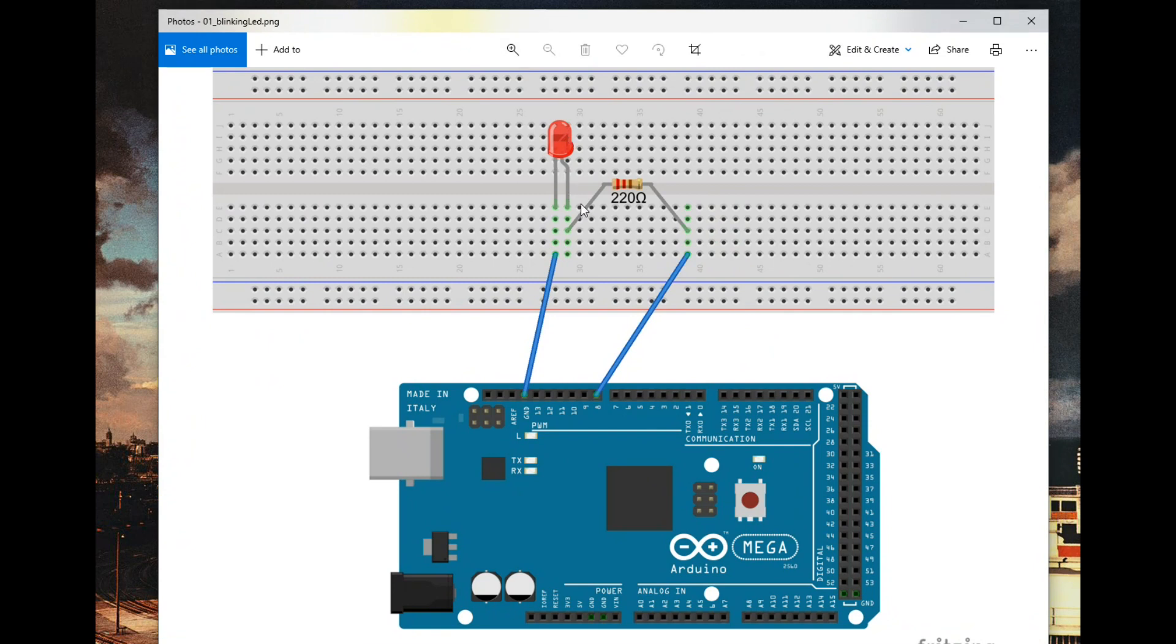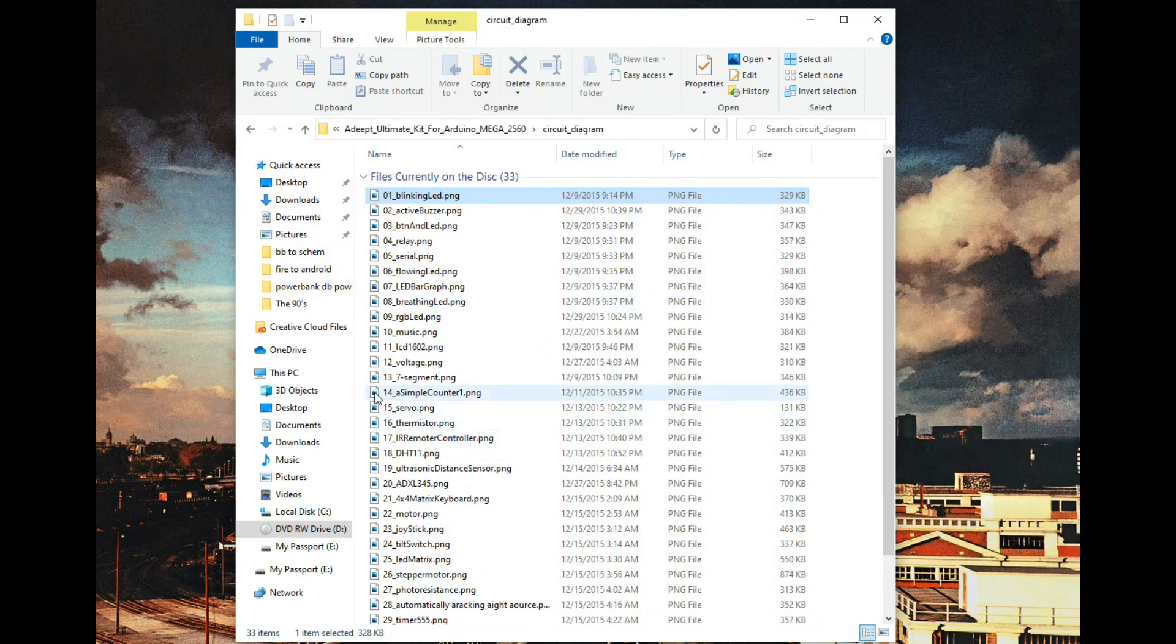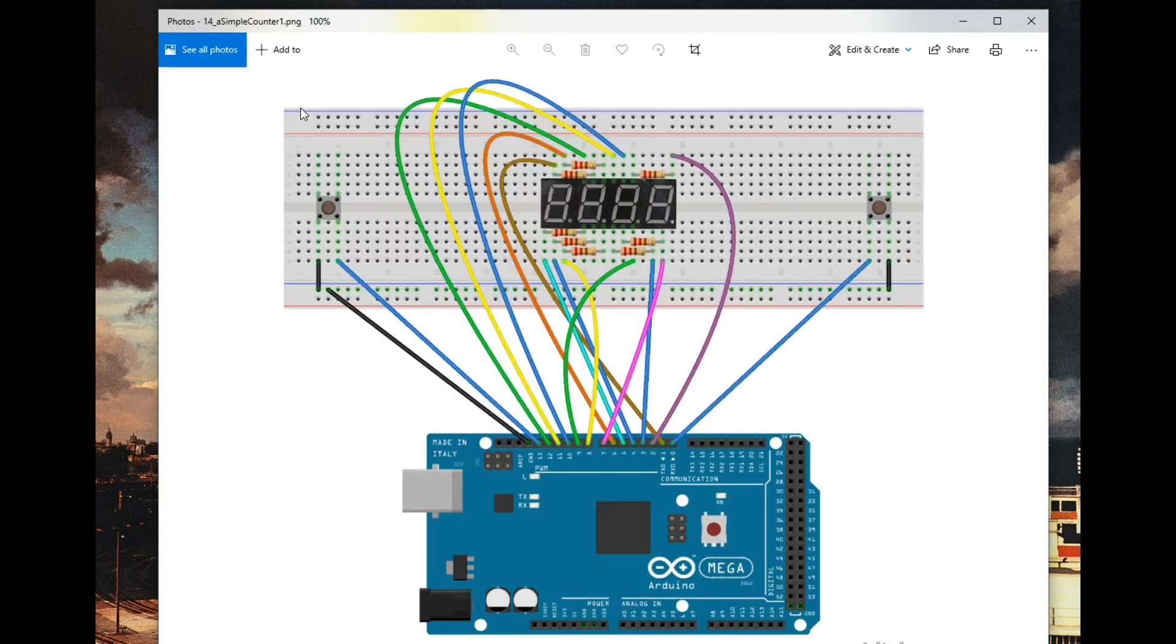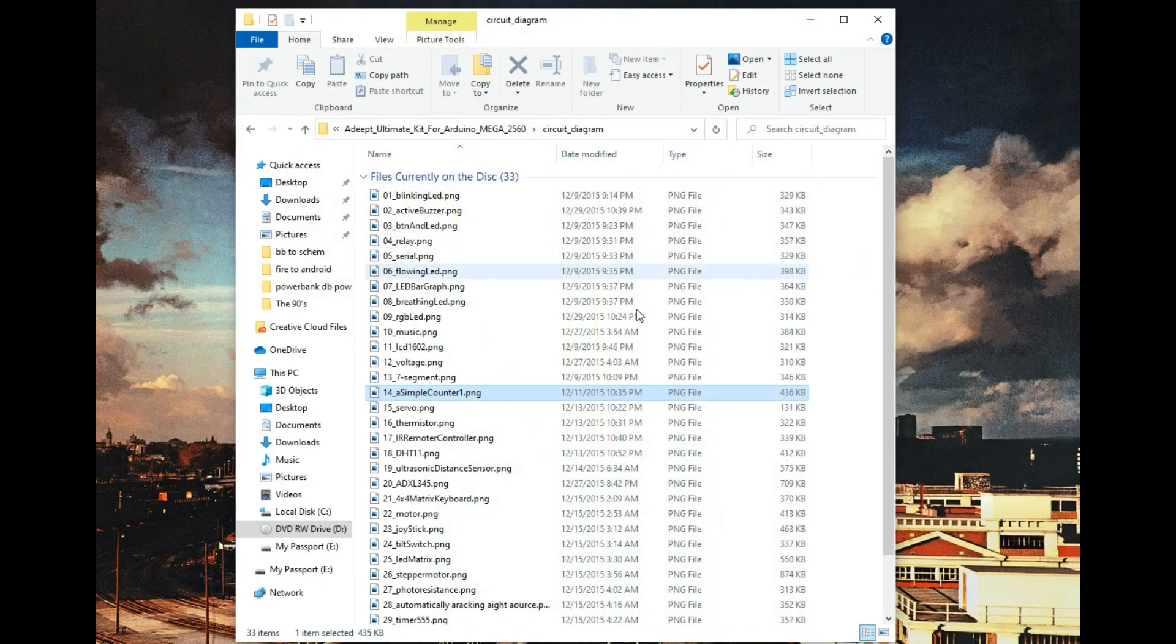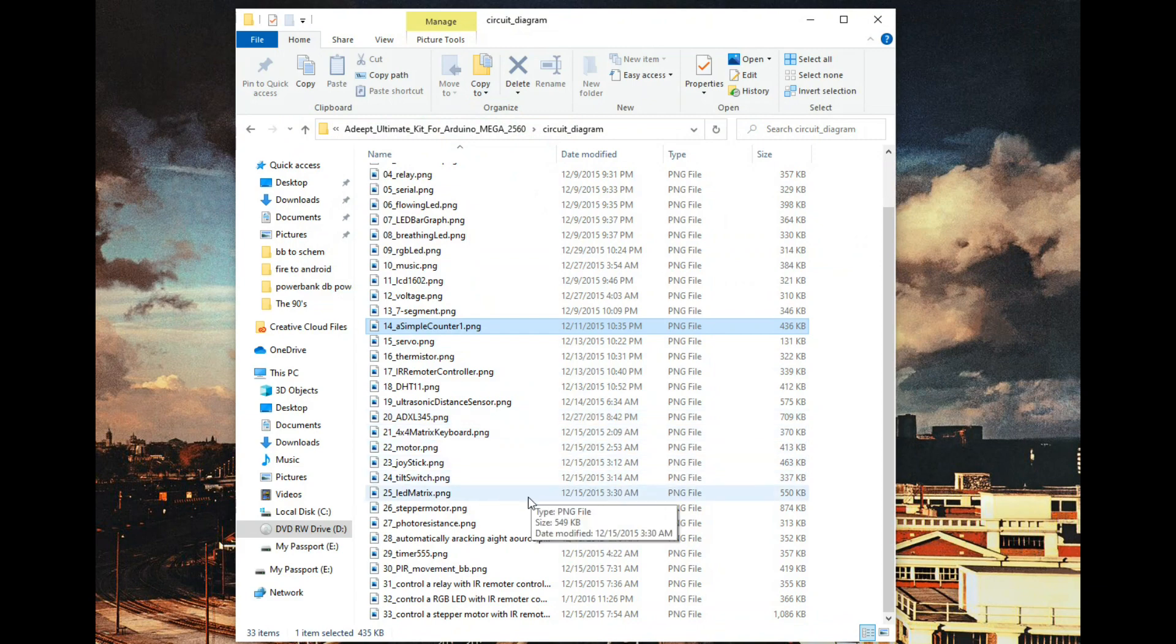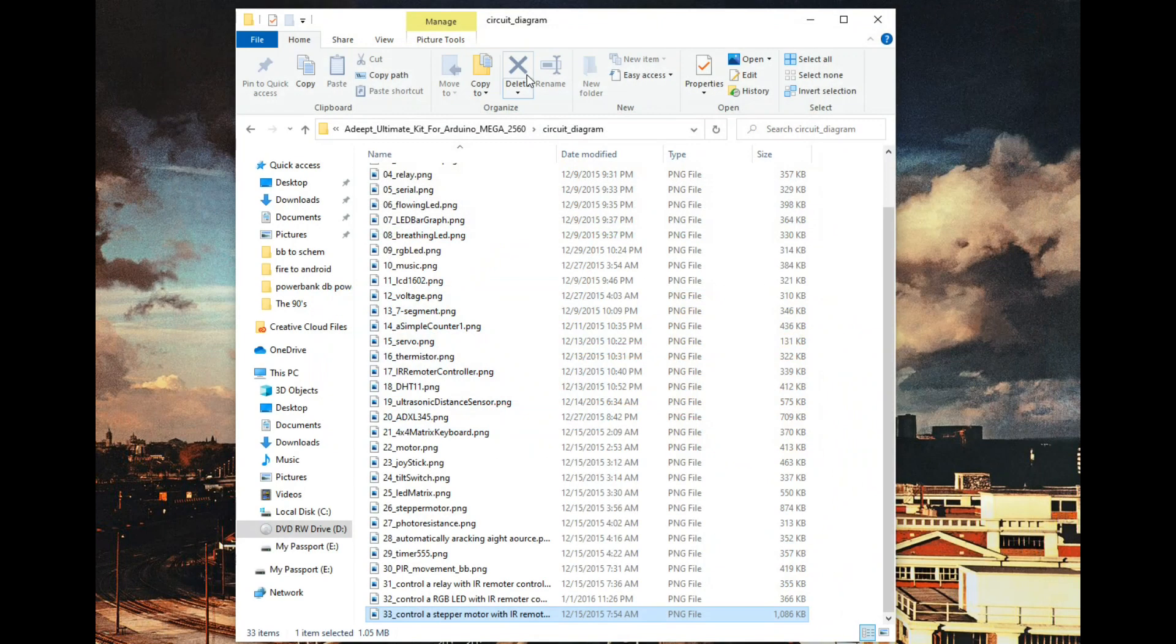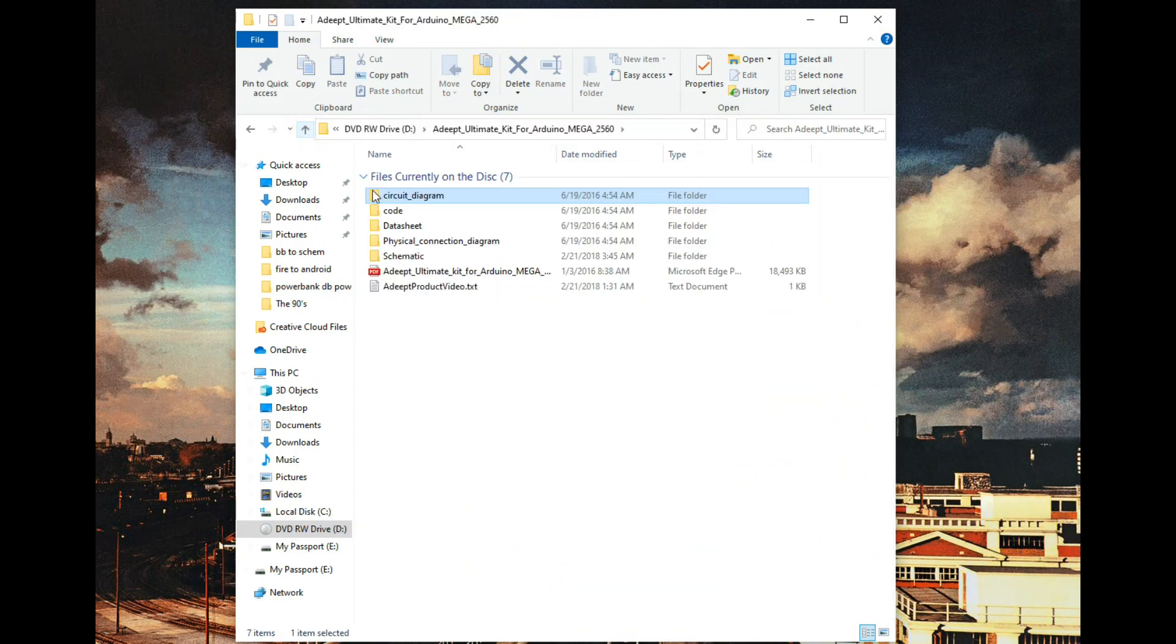Because this shows you exactly where to lay things out if you're a beginner. So that's pretty cool. Let's see a simple counter. I'm not going to go through all these, I'm just going to open up a couple of them. Control a stepper motor with IR remote. Very nice. I mean, this shows you precisely where to put the wires. So if you are not up on this kind of stuff, you're just learning, teaching yourself, this is going to be excellent.